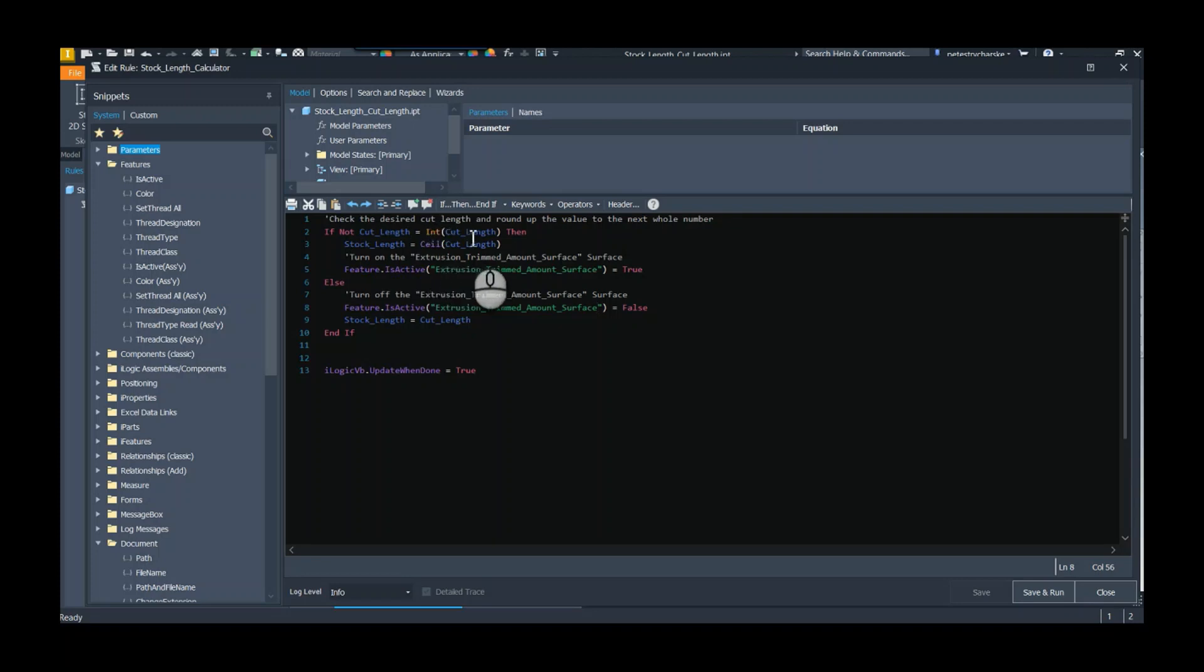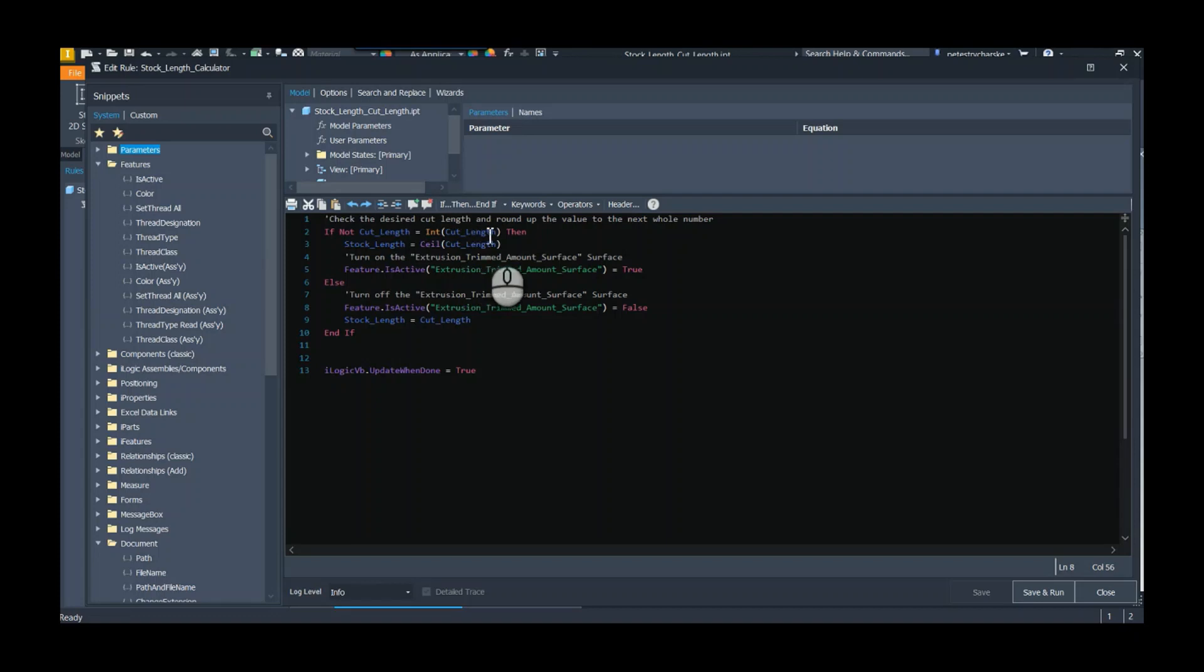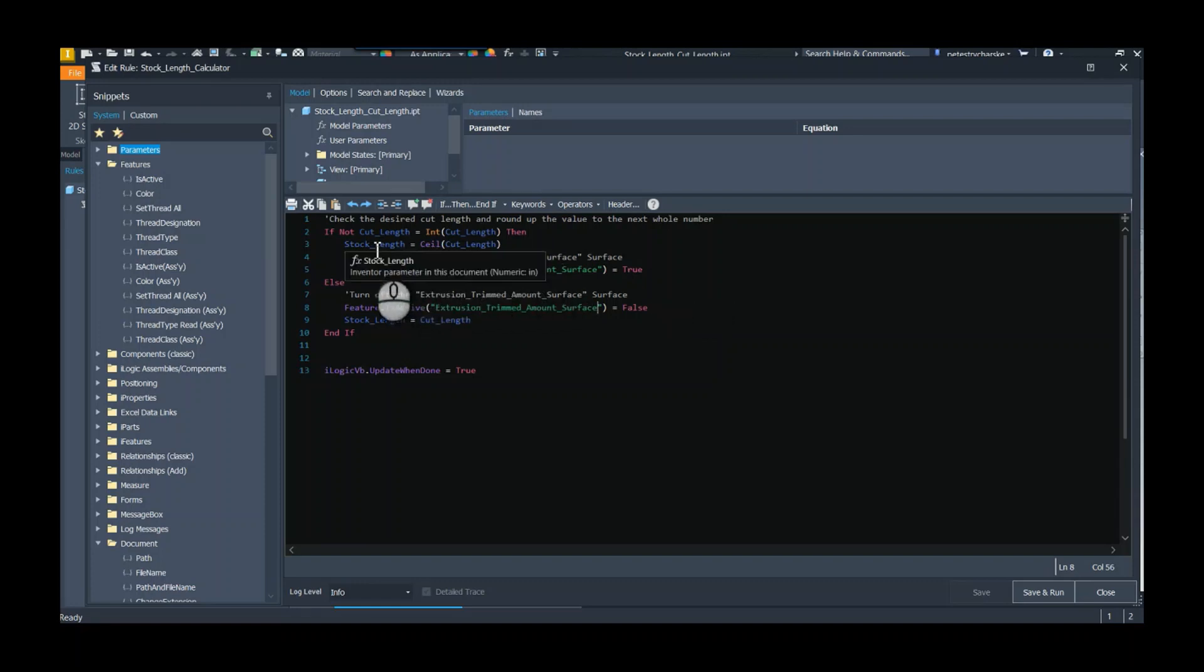then I'm saying the stock length equals the ceiling of the cut length. Ceiling is a function that just pushes a decimal number always up to the next whole number, so we're going to force stock length to be the next whole number up from cut length. And then I'm going to make sure that that feature is turned on.